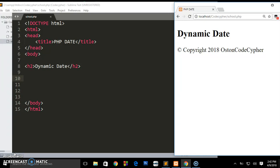But we want to create a dynamic date whereby it will be showing the current date when the user accesses it. So let's say you created it in 2004 but still even in 2018 it will be showing that same year. That's what we're going to be creating using PHP in this video.